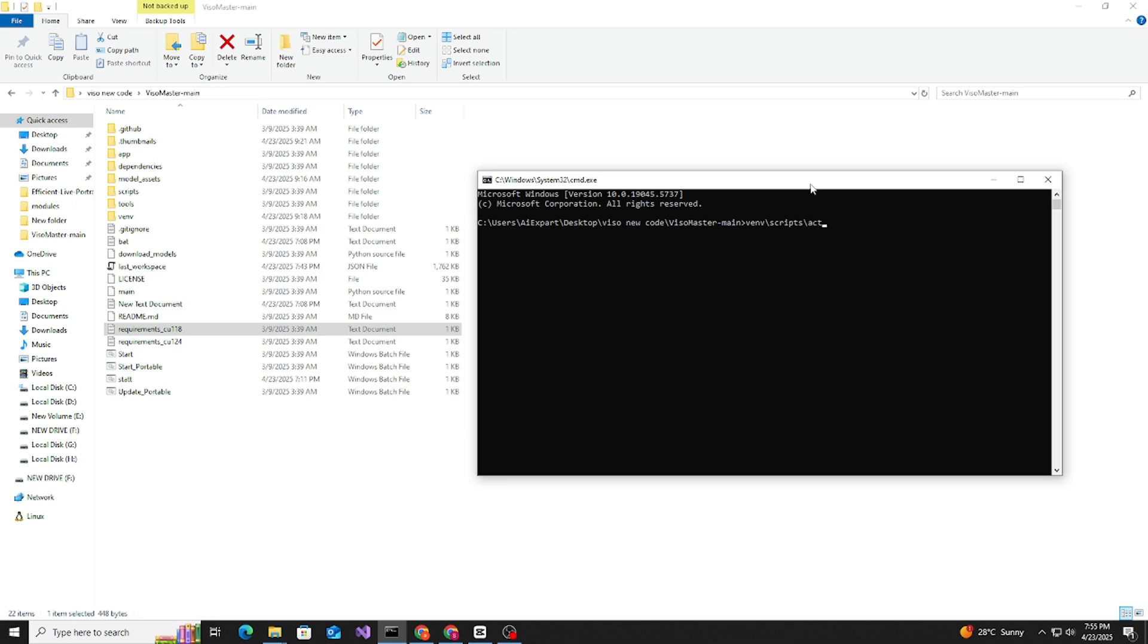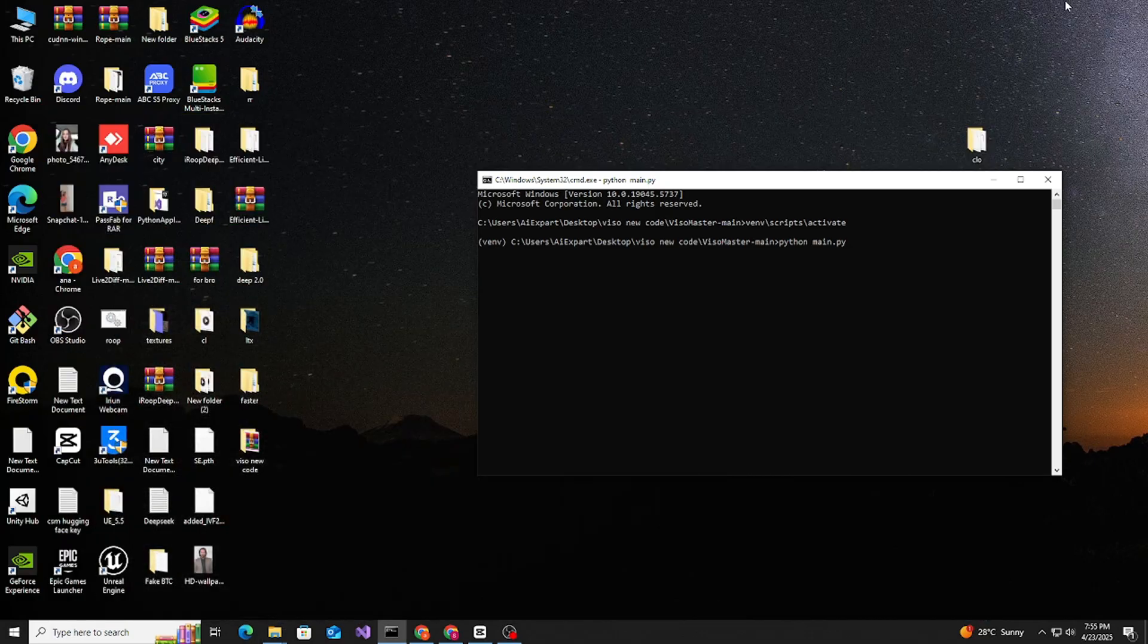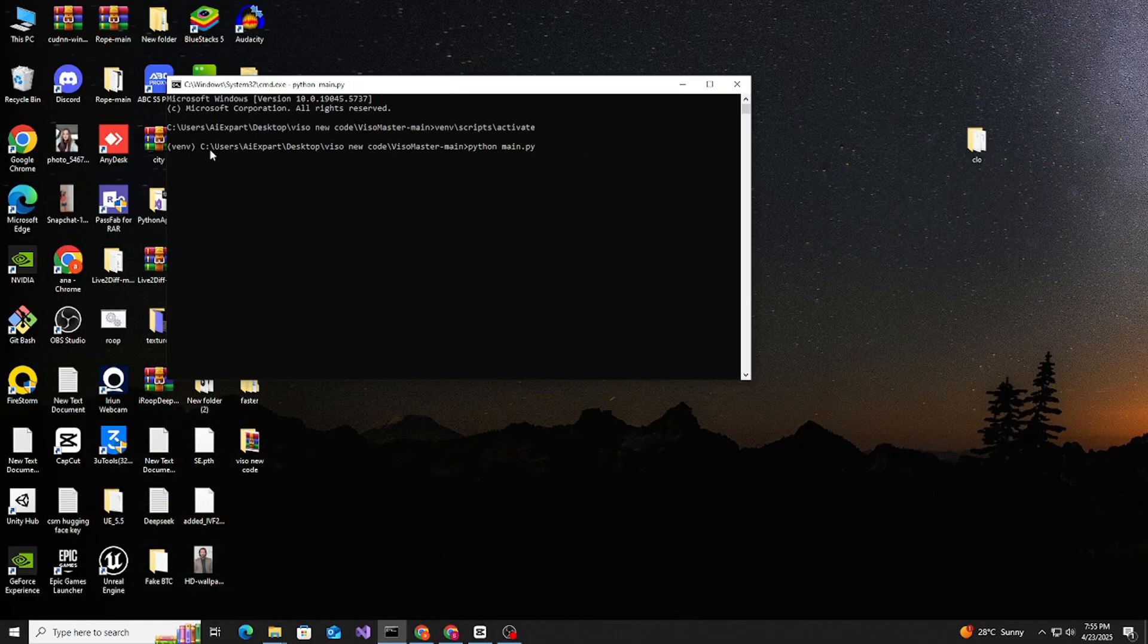When scripts activate, type python main.py. Let's hit enter. It will start soon. I think it will take like 10 to 15 seconds to pop up the first time.